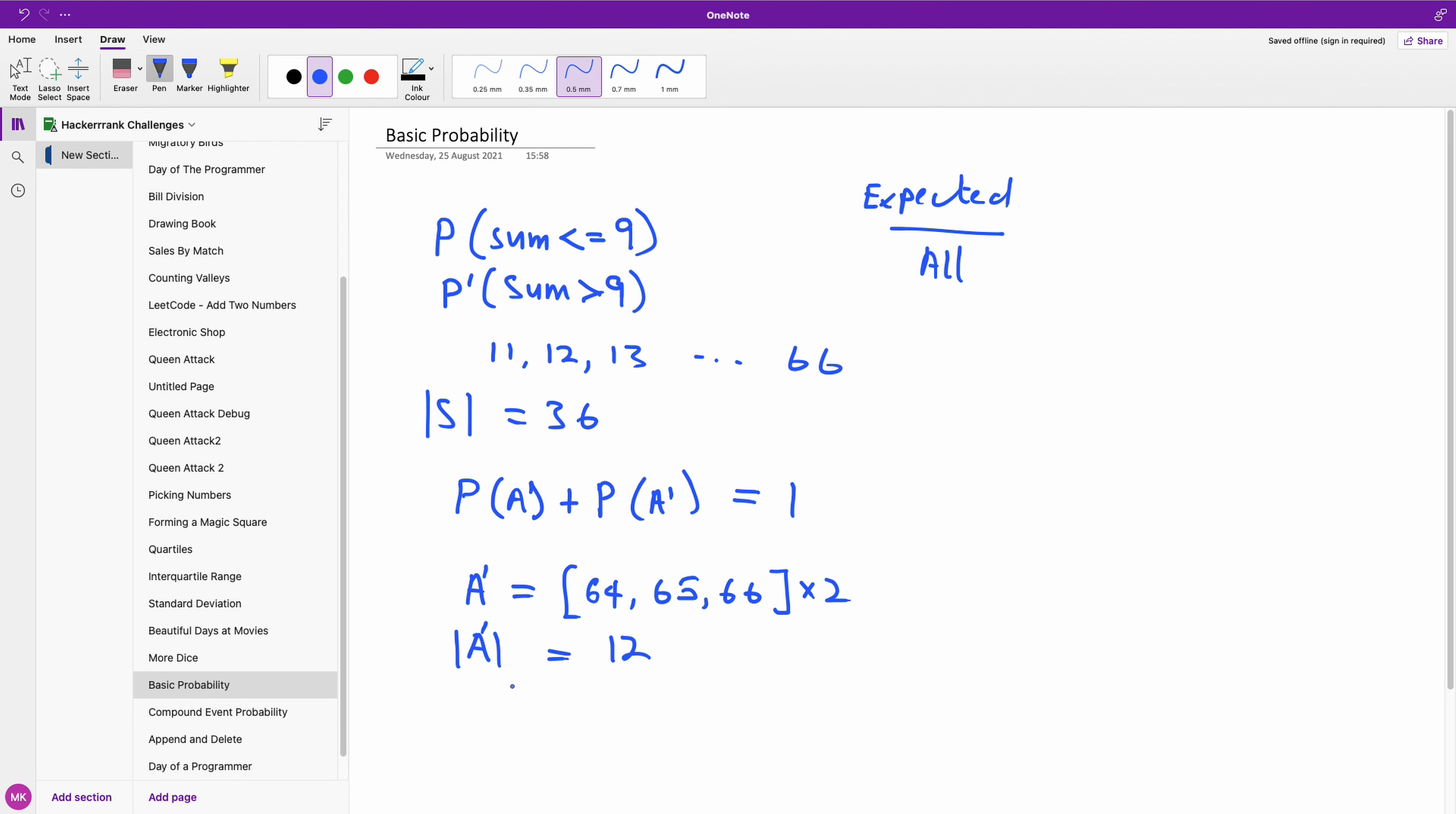So if we are now calculating the probability of the A complement, it's going to give us the value. It's going to be 12 over 36, and 12 over 36 is going to give us 1 over 3.